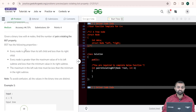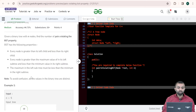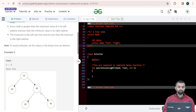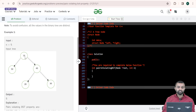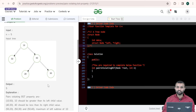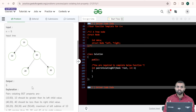So we are given the BST properties. First property: every node is greater than its left child and less than its right child. Second property: every node is greater than the maximum value in the left subtree and less than the minimum value in the right subtree. Third property: the maximum in the left subtree must be less than the minimum in the right subtree. If you see the first example, total nodes is 5. The root node is 10, its left is 50, its right is 40, and 40's left is 20 and 40's right is 30. Our output is 5, meaning there are 5 pairs which violate the BST property.